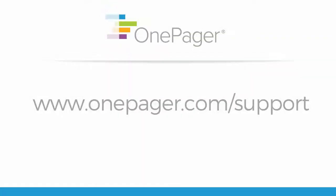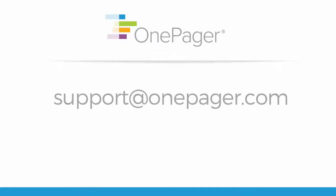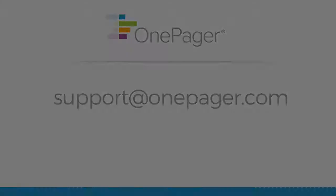Please visit our other videos at OnePager.com forward slash support or send us your questions at support at OnePager.com and we'll be happy to assist you.